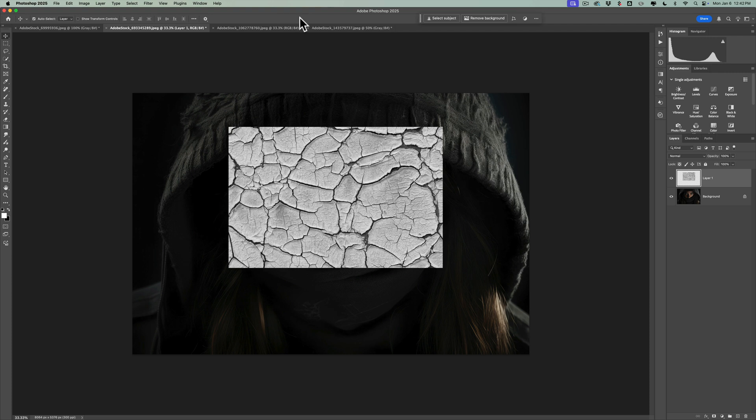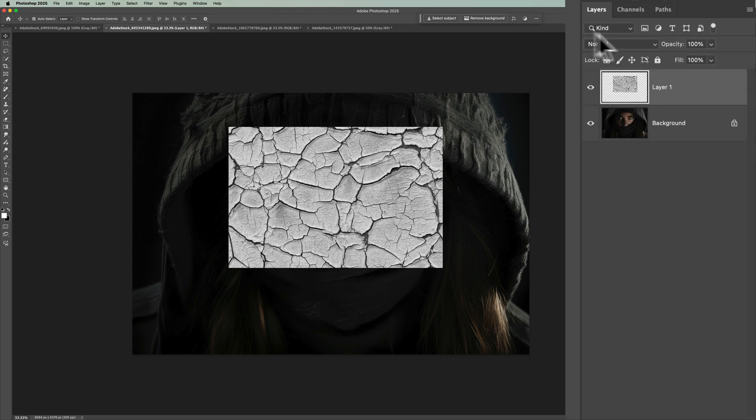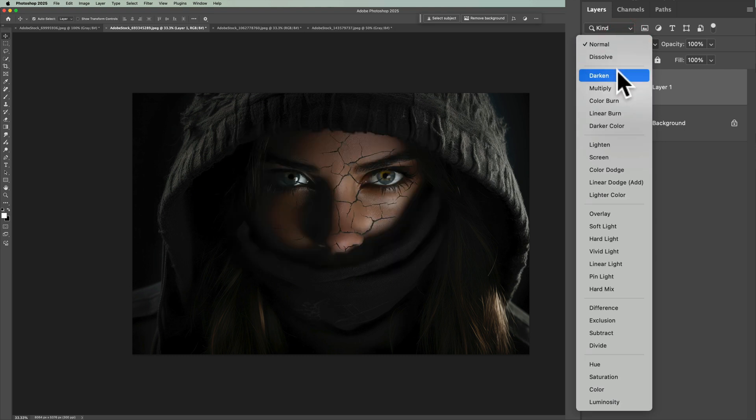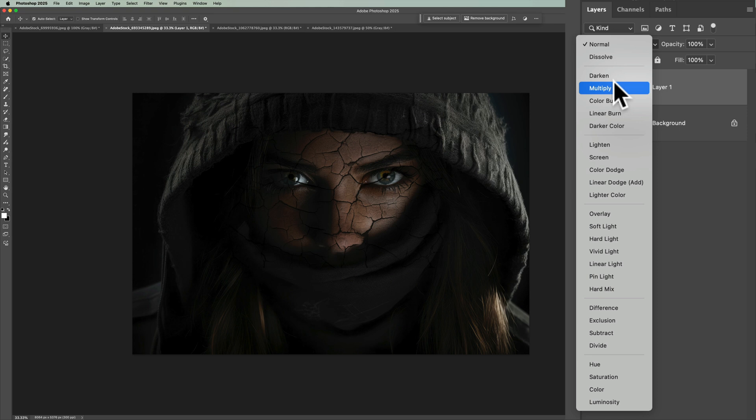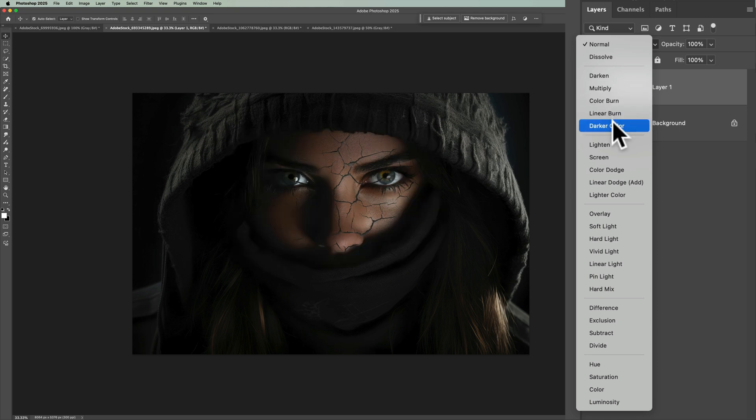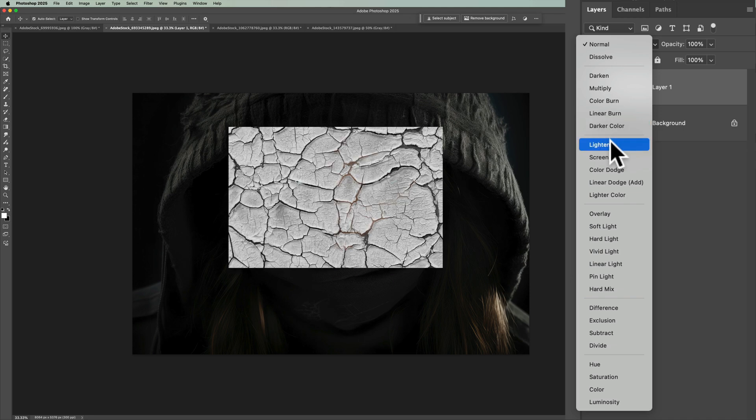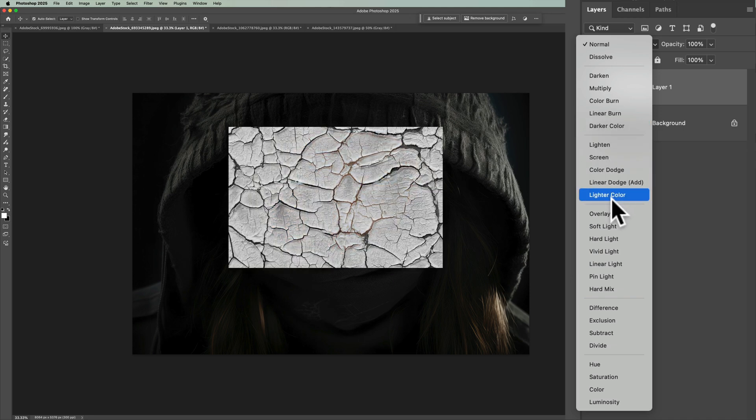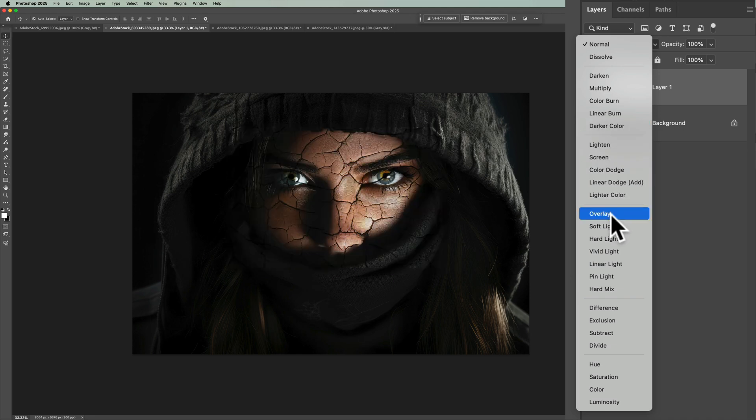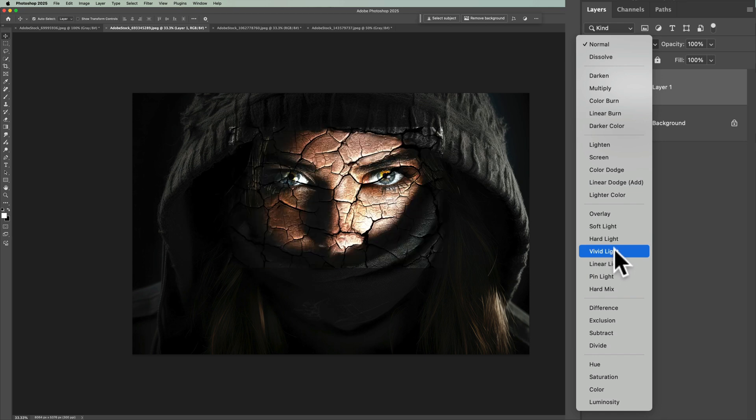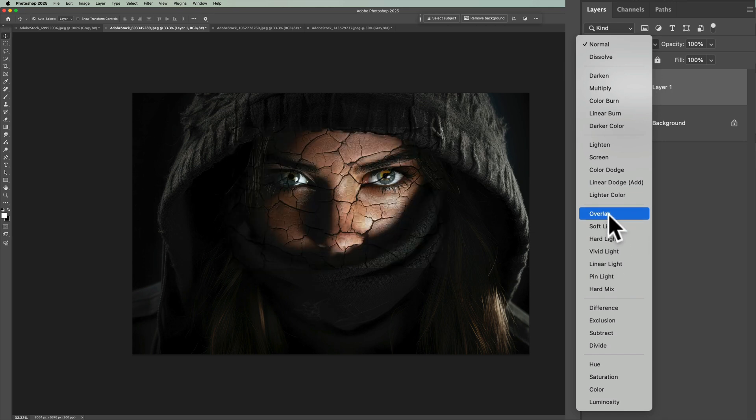Now to make it look like she has cracked skin, we need to change the blend mode of this layer. To do that, go to the blend mode drop down, and you could use any of the group that's second from the top. That would be darken, multiply, color burn, linear burn, darker color. These seem to work best. You could try some of the others. You might find a couple that work. Like overlay looks kind of cool. Soft light looks good. I'm going to go with overlay for this one.